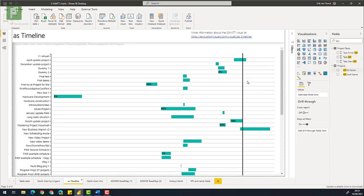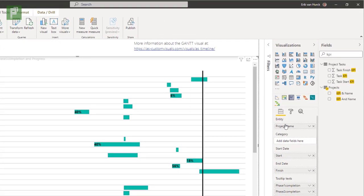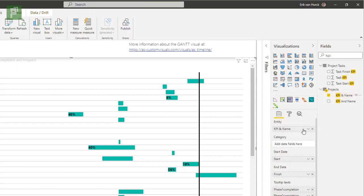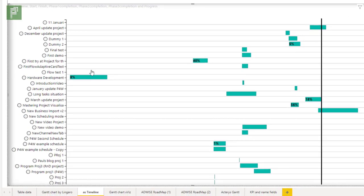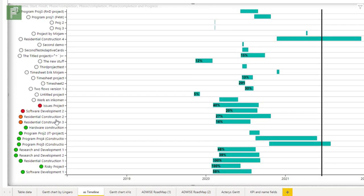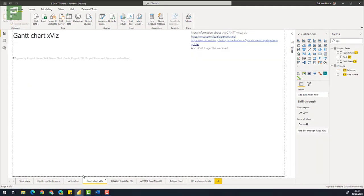So let's see how that works on the as timeline. As timeline, I'm going to select that. And instead of having the project name here, I'm going to have the KPIs and name here. Same thing happens. Same thing applies. I'll have those values correctly with a nice KPI here.